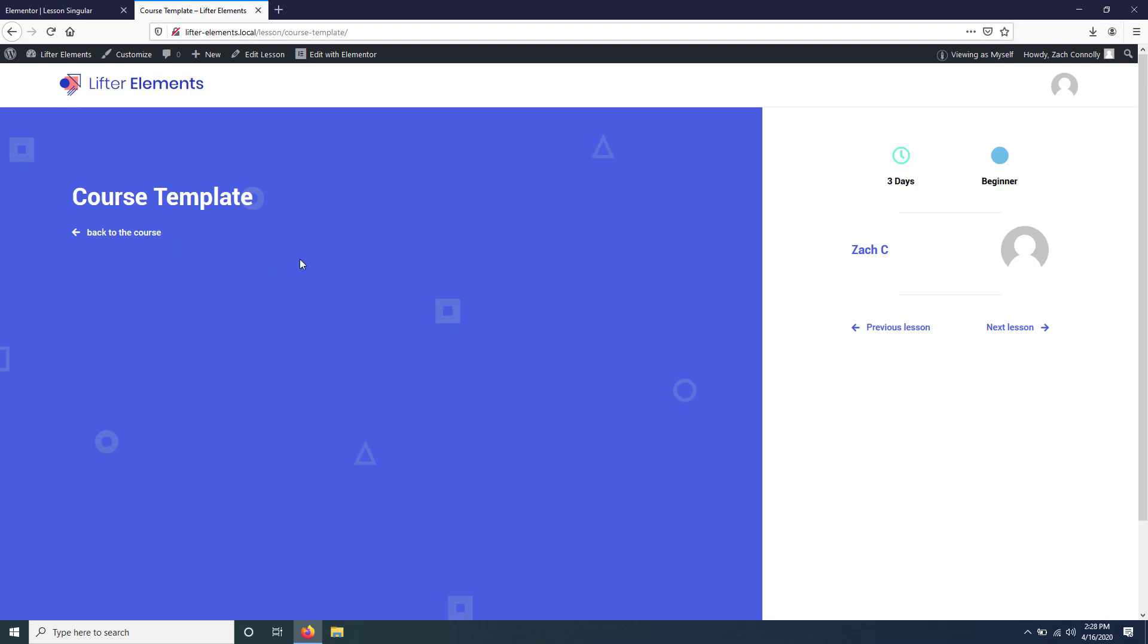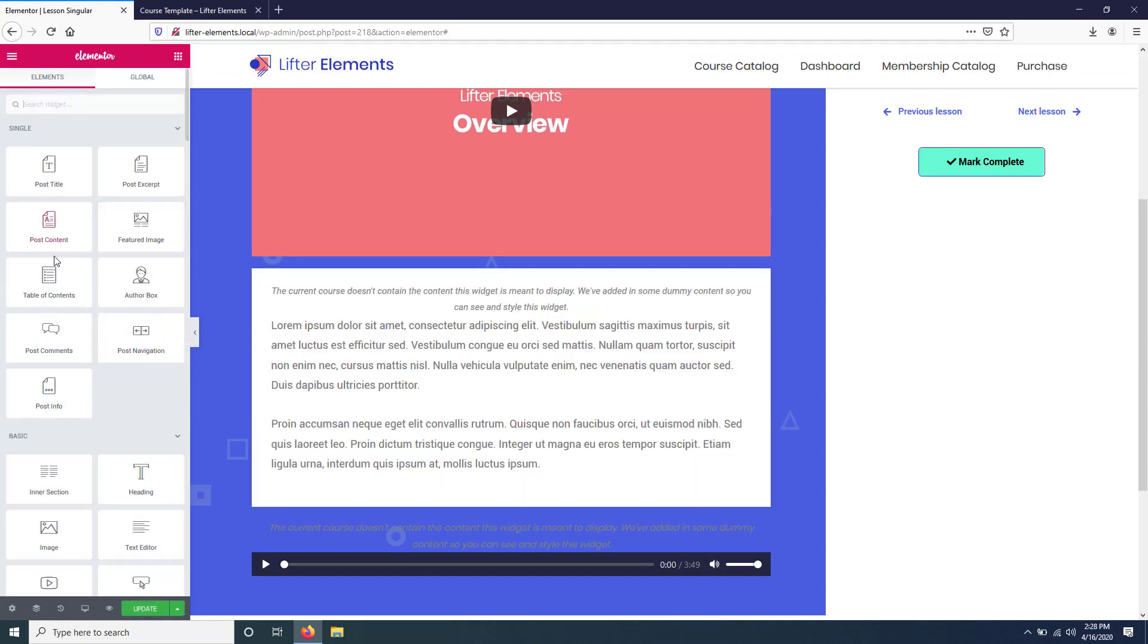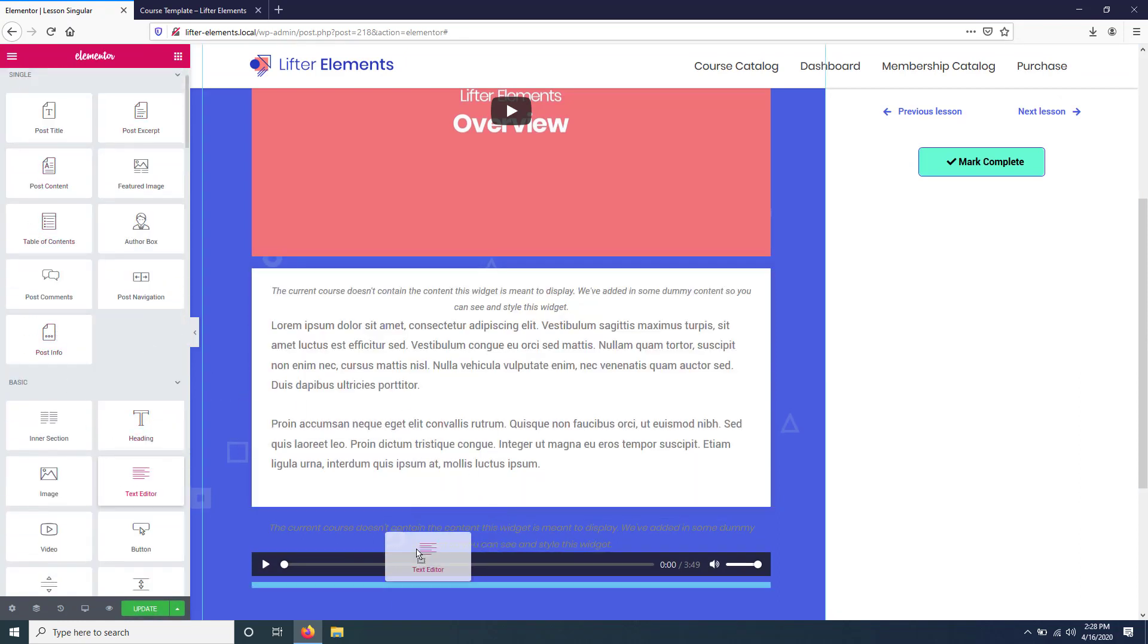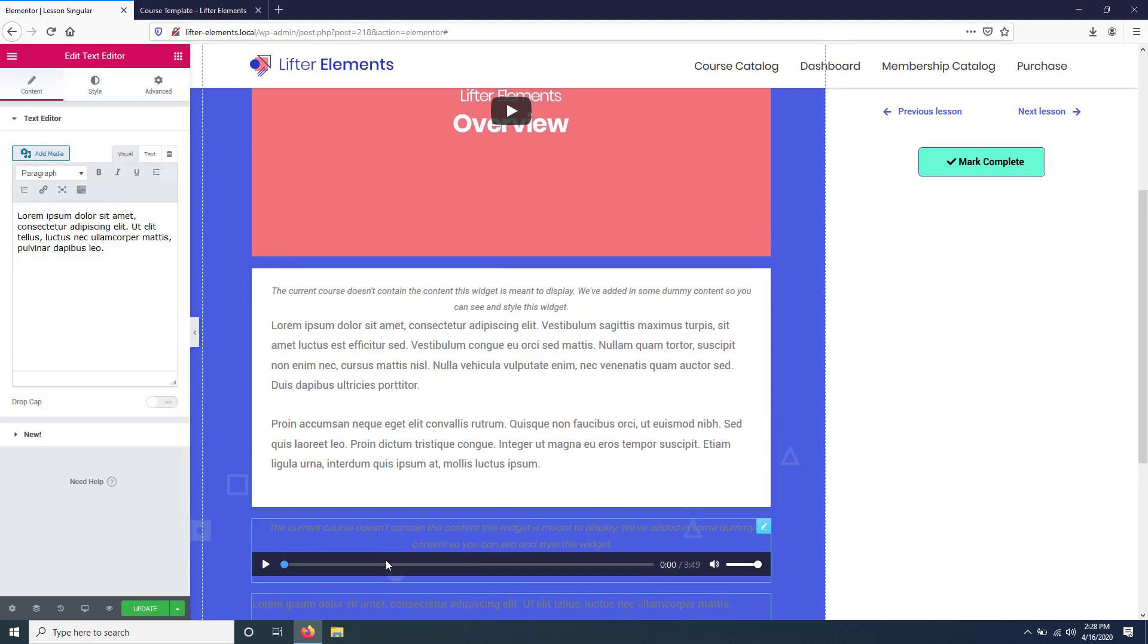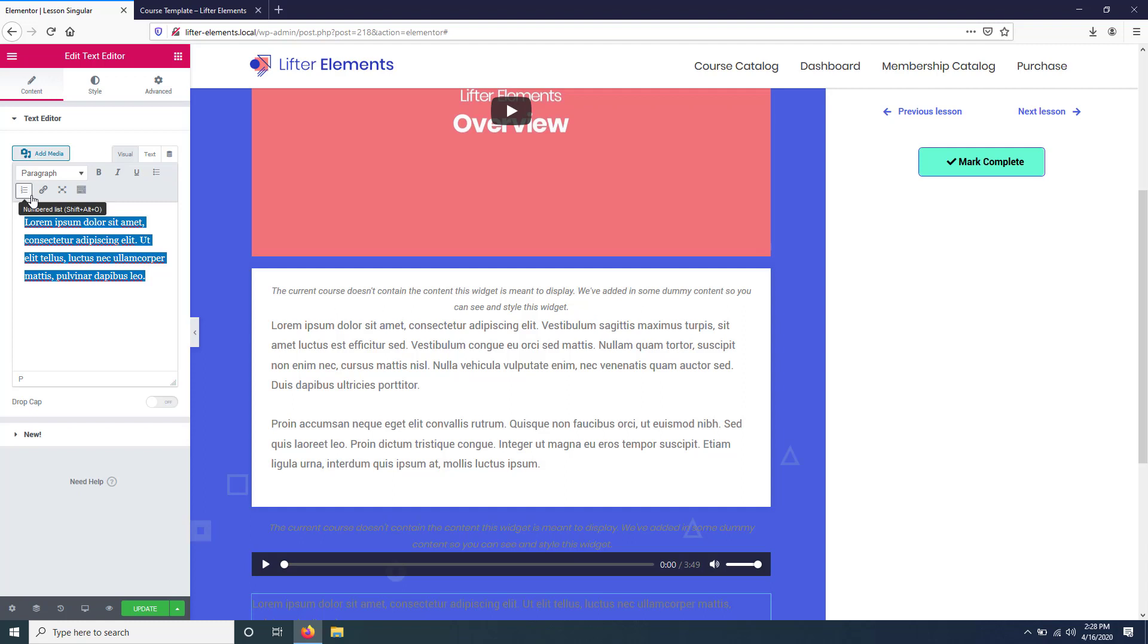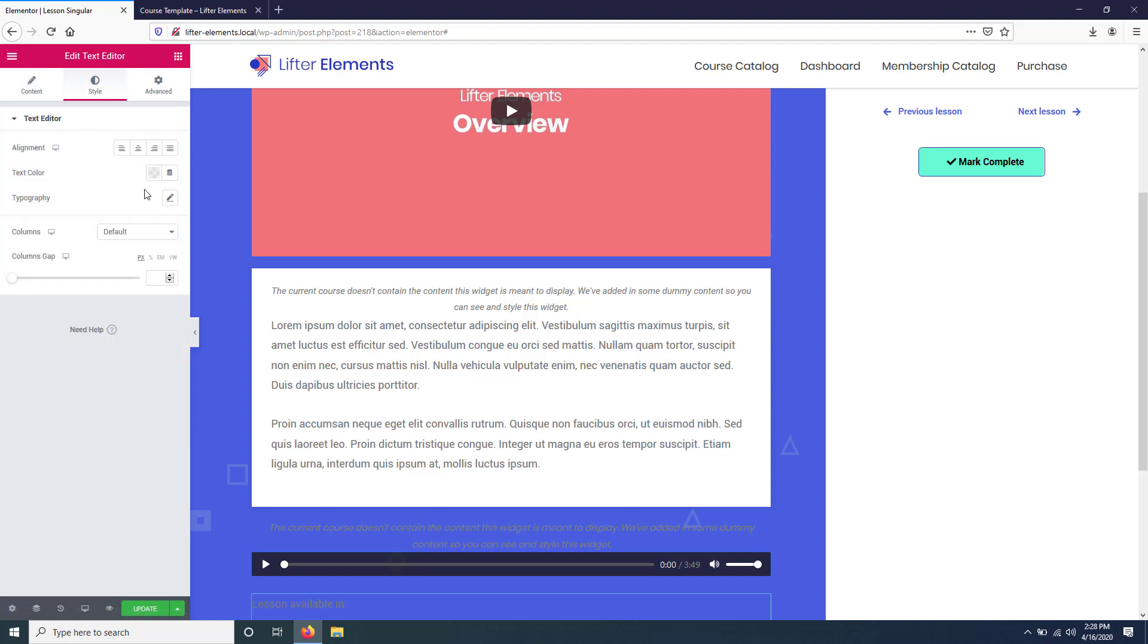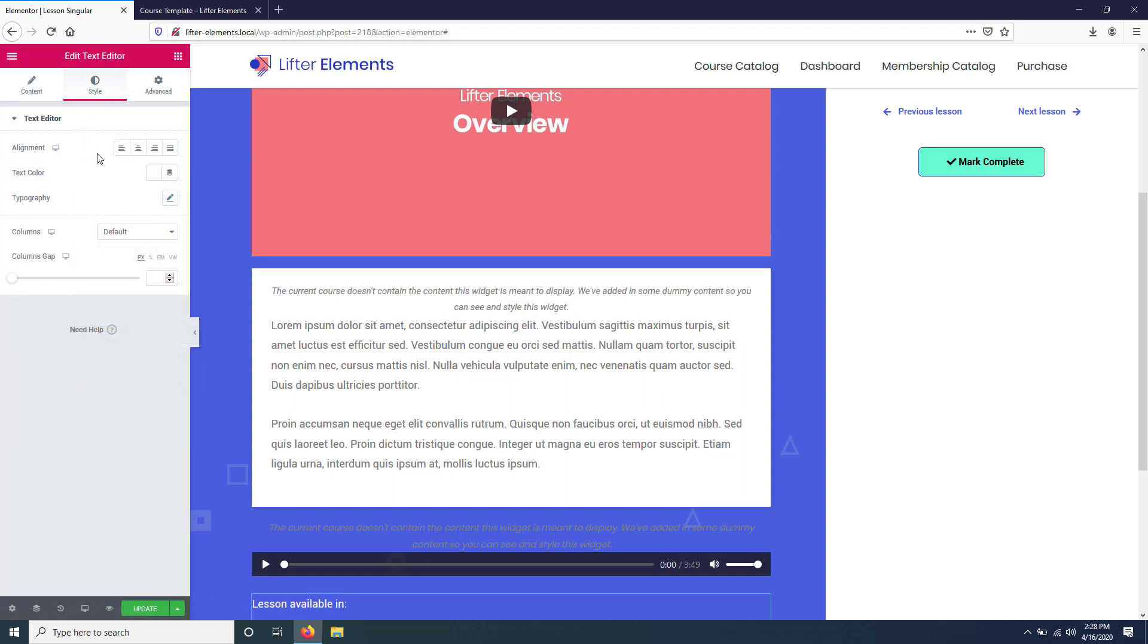So what we're going to do is instead of just keeping this blank, we're just going to add a text box. We'll do Text Editor, and you can pretty much add it anywhere since everything's hidden anyways. What we'll say is 'Lesson available in,' and then we're going to make that white so that you can see it against the blue background.